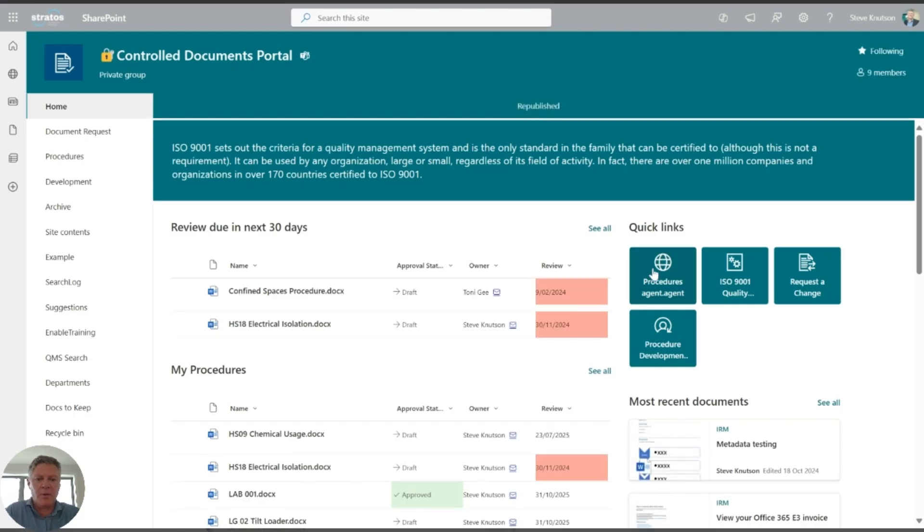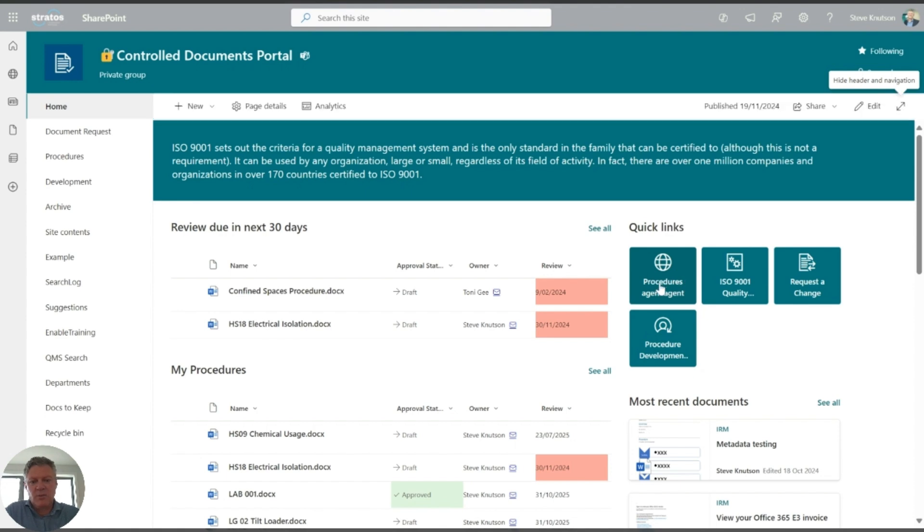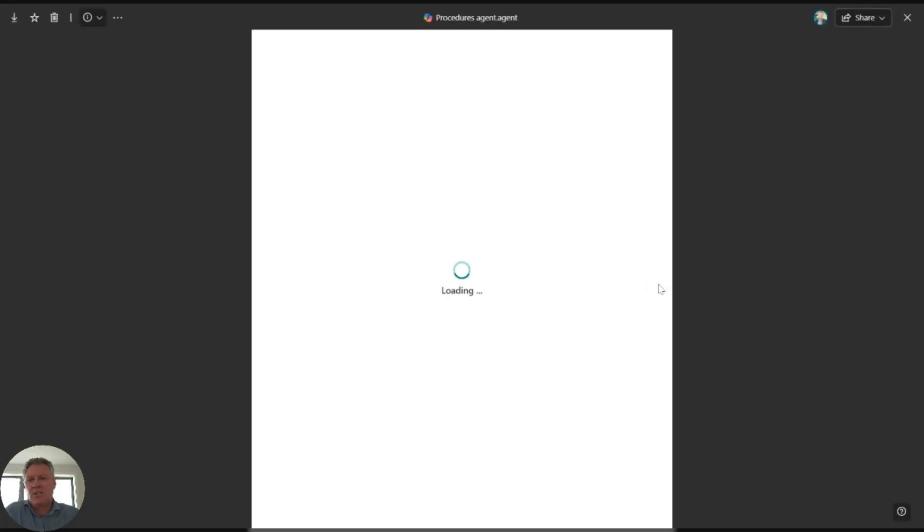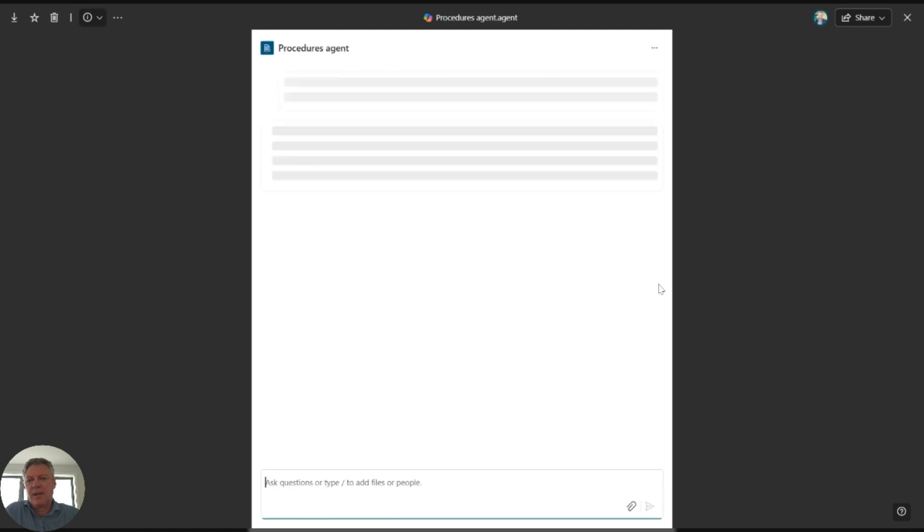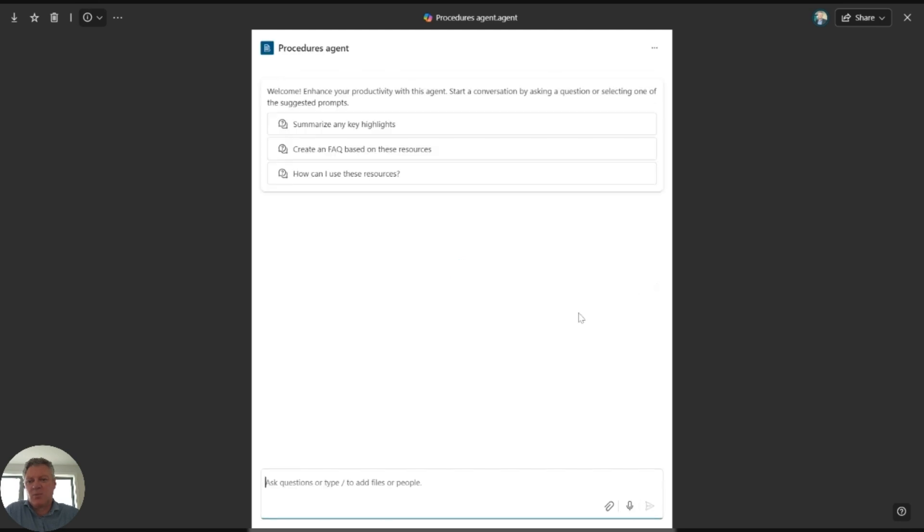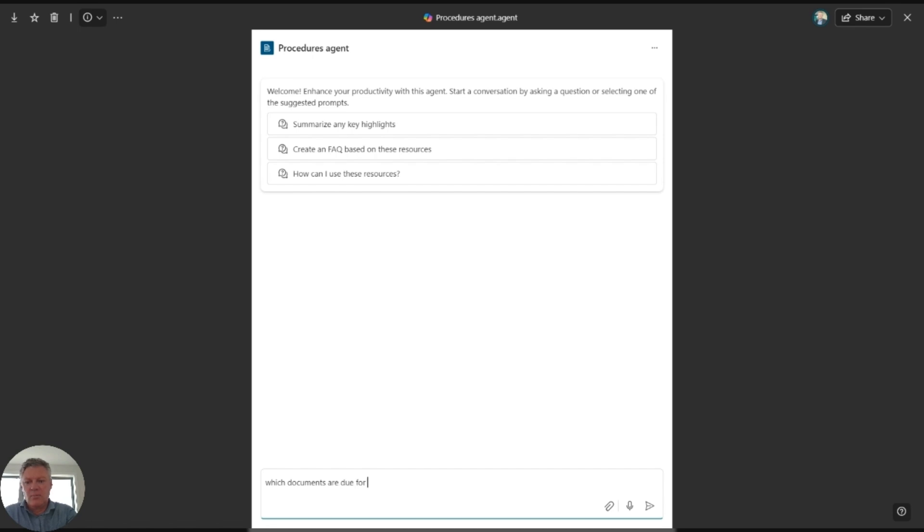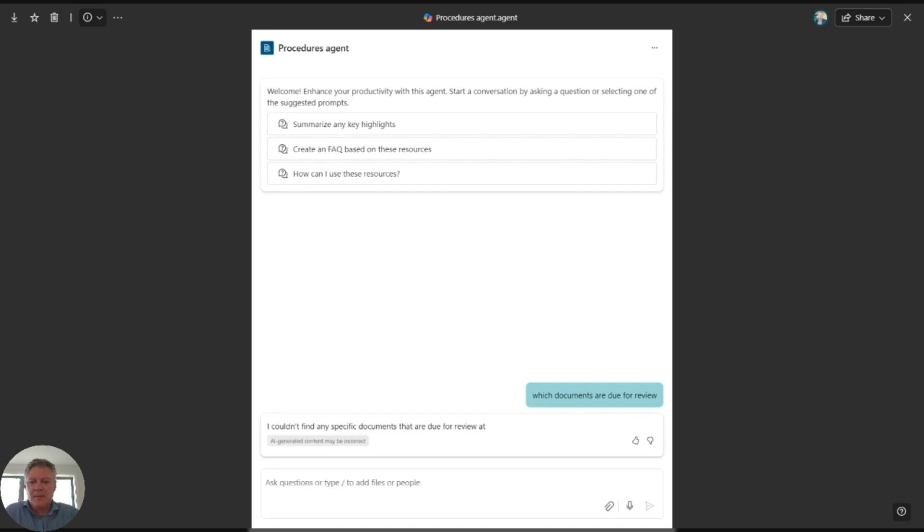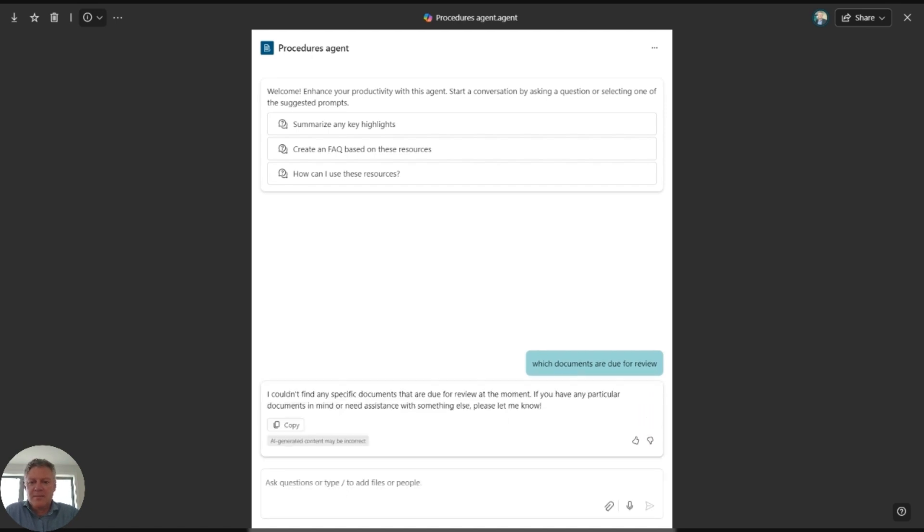Of course I can give it a name and an icon and so on. And now as an end user, if I click onto this link here, you'll see it takes me through to an agent screen here where I can ask it the same sorts of questions around here. So which documents are due for review? And then away we go. I couldn't find anything requiring a review. That's interesting because it's a controlled document system, but you get the idea.